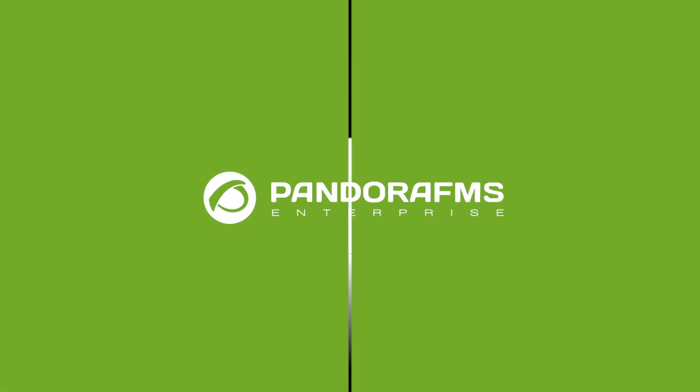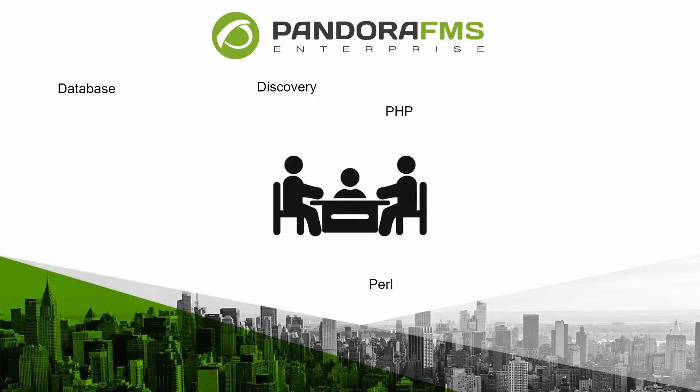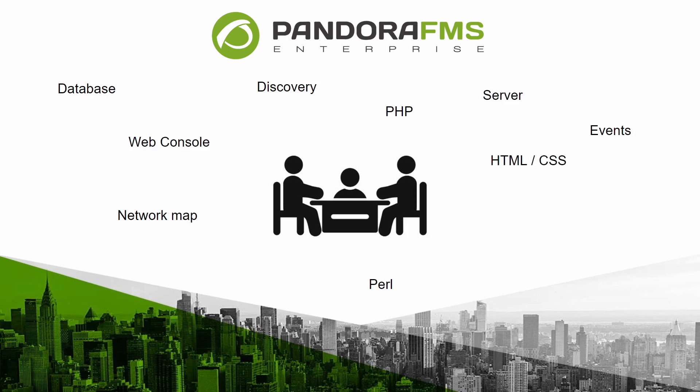Hello there and welcome to a new PandoraFMS video in our YouTube channel. In this video we are going to learn a little about the architecture on which this monitoring tool is structured and get familiar with the language used by engineers and technicians who work with this software on a daily basis.